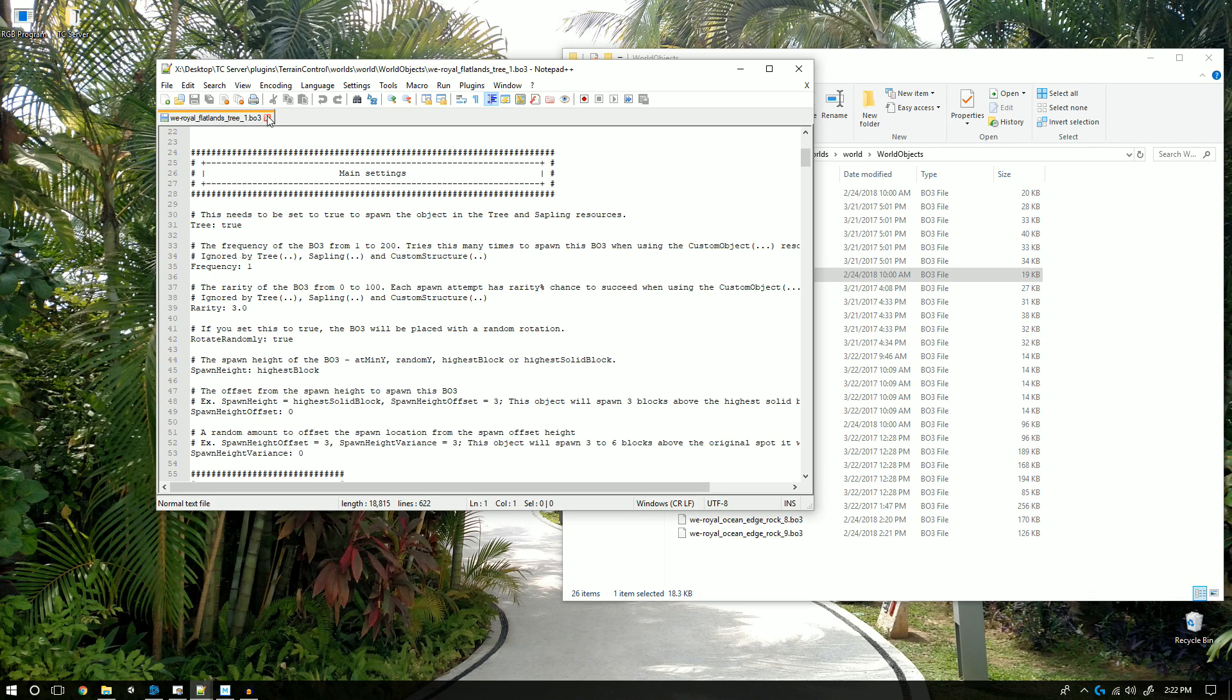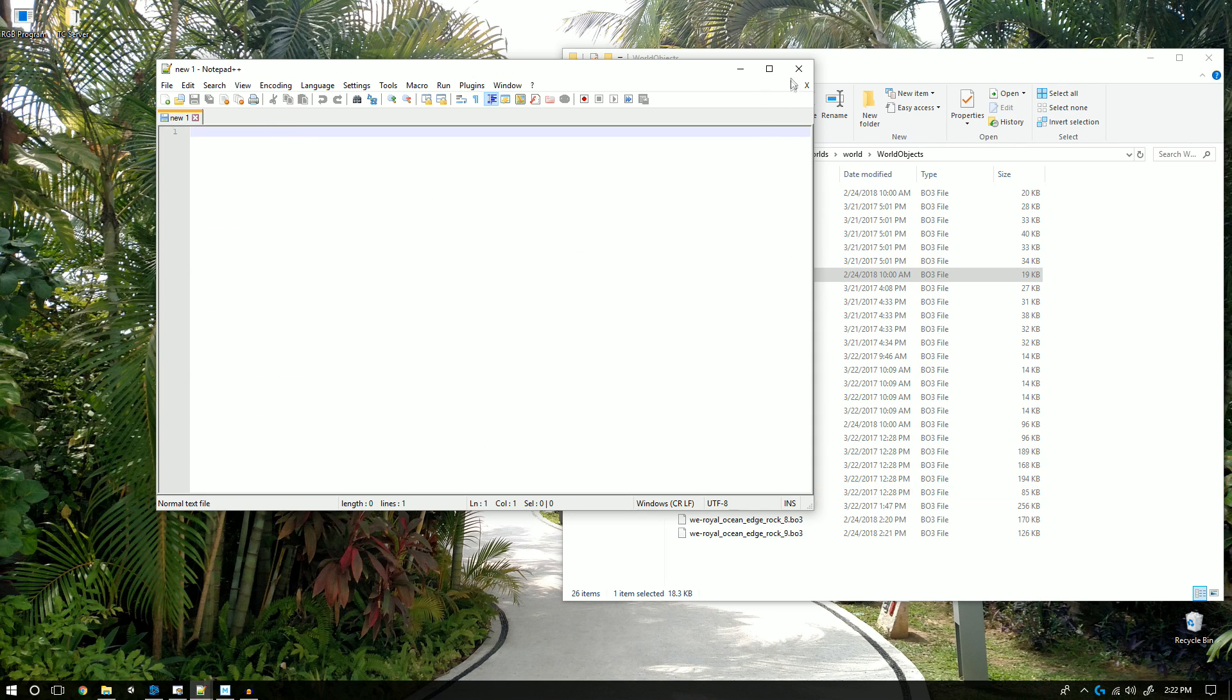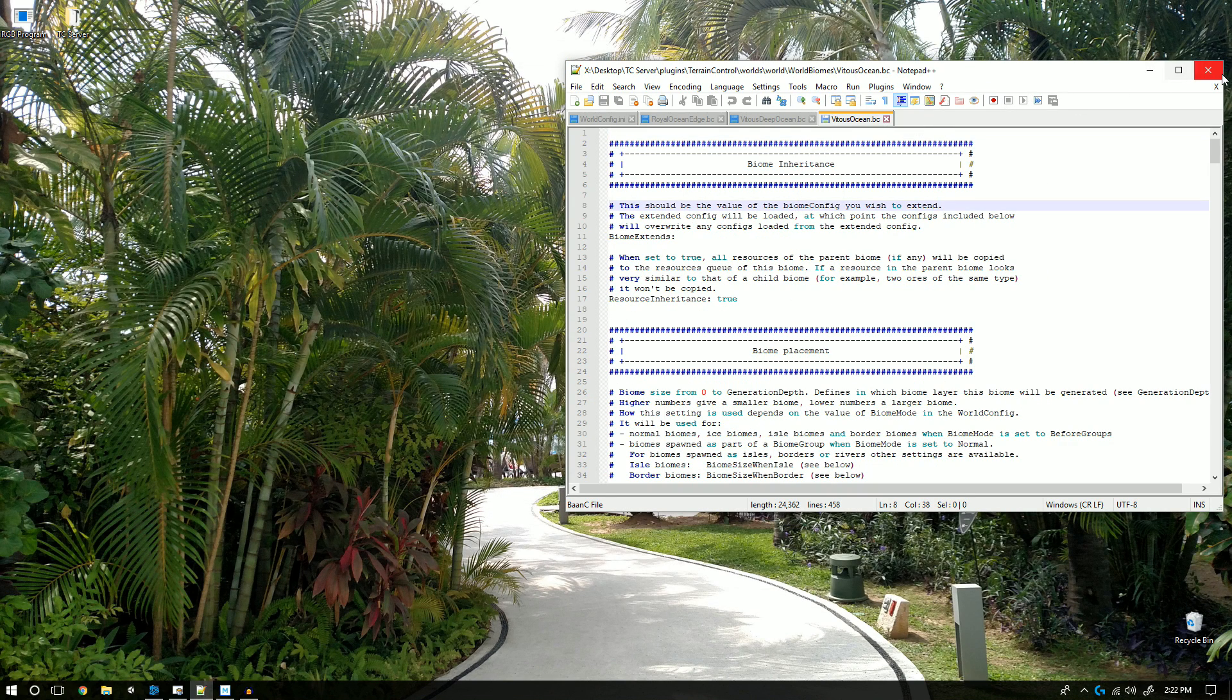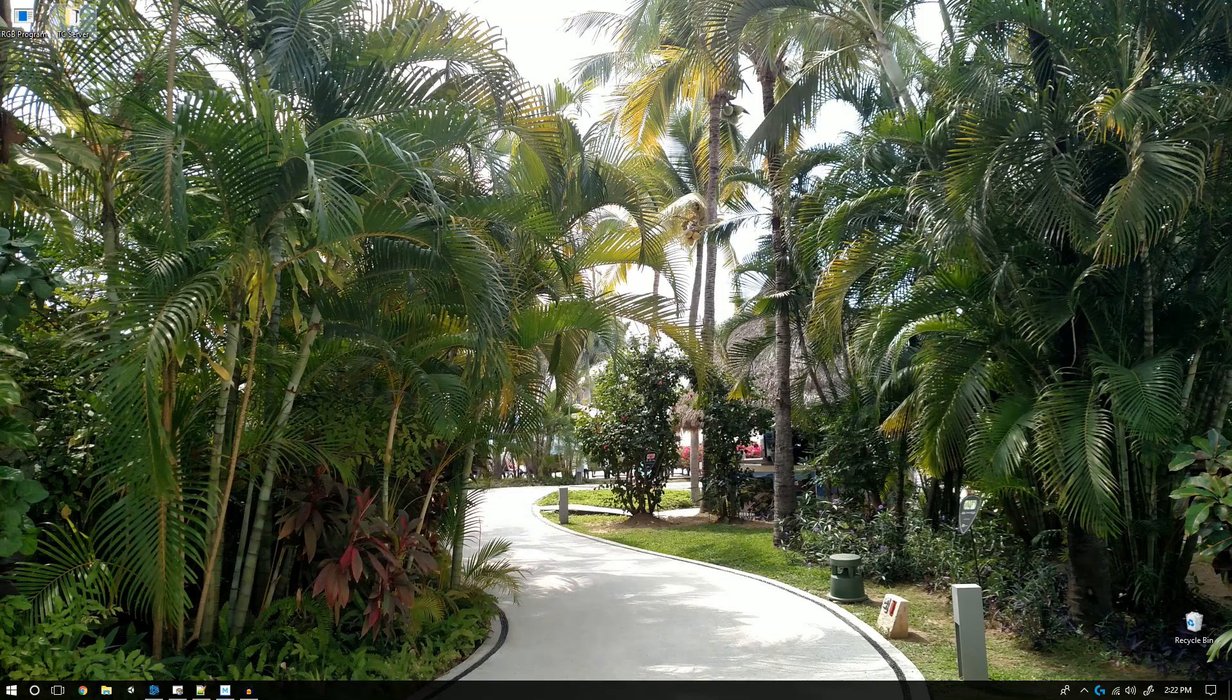With that, you should be able to create your own basic BO3s. Thanks so much for watching, and if you guys liked this video, remember to like, comment, or subscribe. See you guys next time!